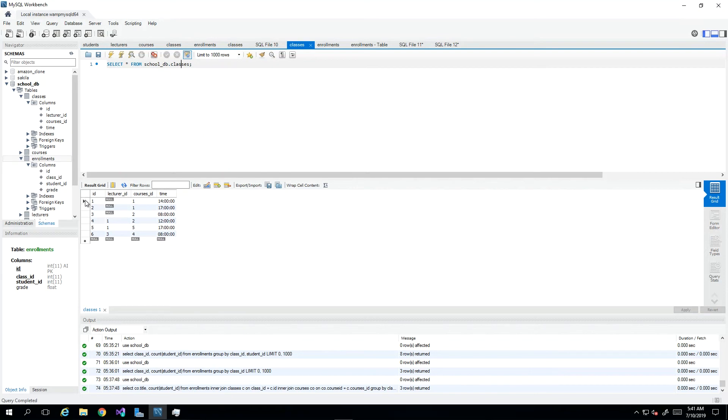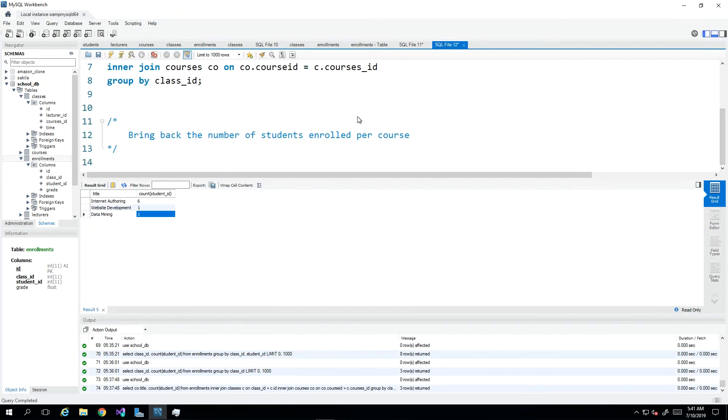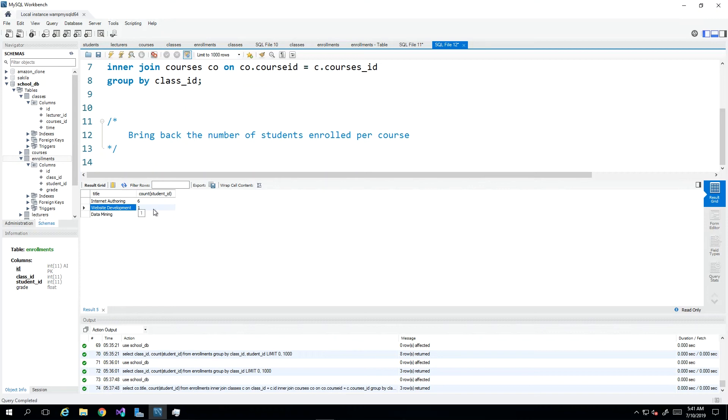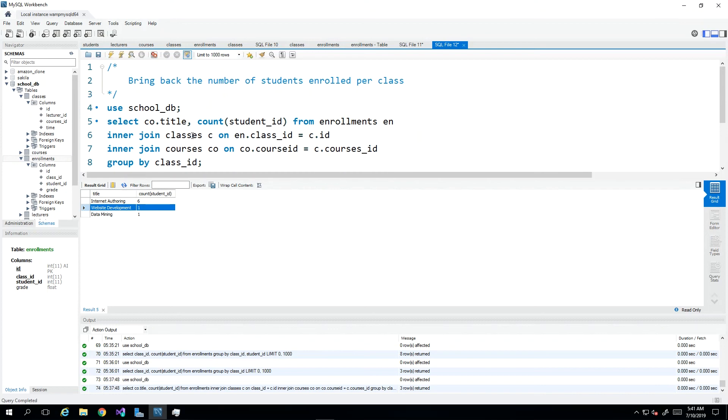So essentially for as many enrollments as there would be for classes one and two being which are the same course, then this second scenario should capture that. So if there were three classes available for website development for argument's sake and there were 20 students in session number one, 10 in session number two and 15 in session number three, then we should be able to write a query that shows that for website development as a course, there are currently, and my math is going to fail me here so just work with me, 45 students doing website development that will be different from knowing how many are doing session one versus how many are doing session two.